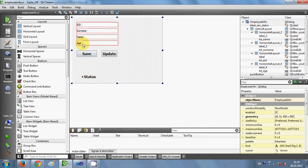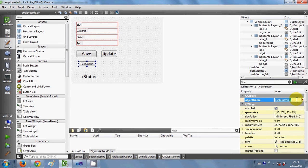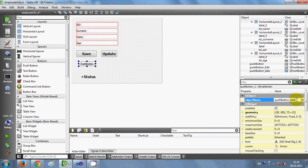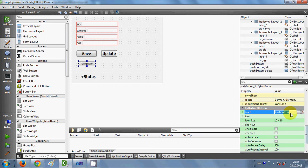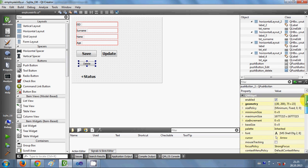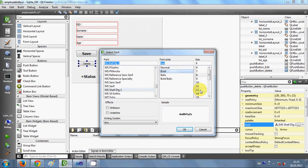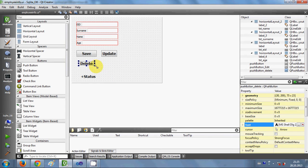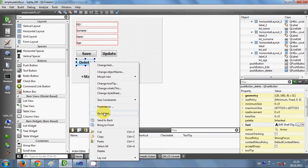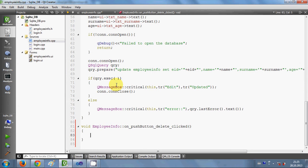For that I am going to take a push button and I will rename this push button as 'push button delete', and I will change the text of this button also as 'delete'. And to make it more visible I can change the font size also, so now it's more visible.